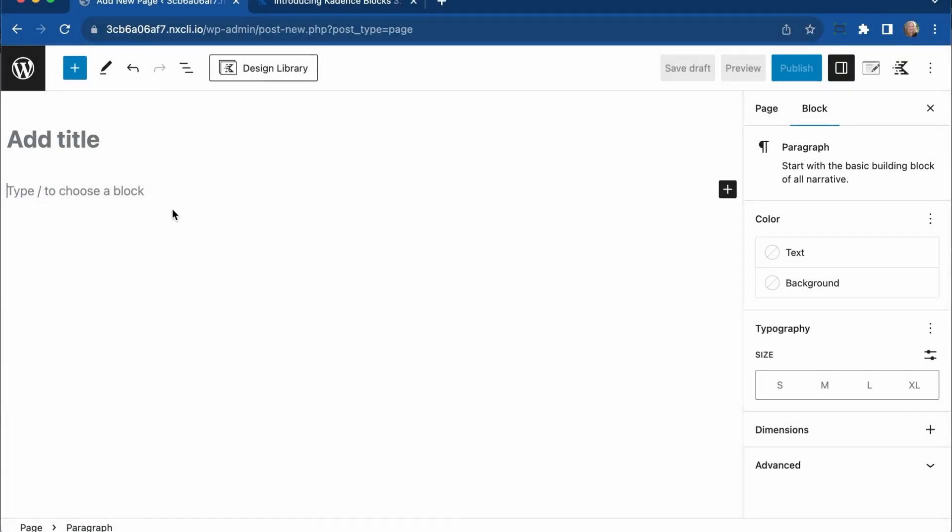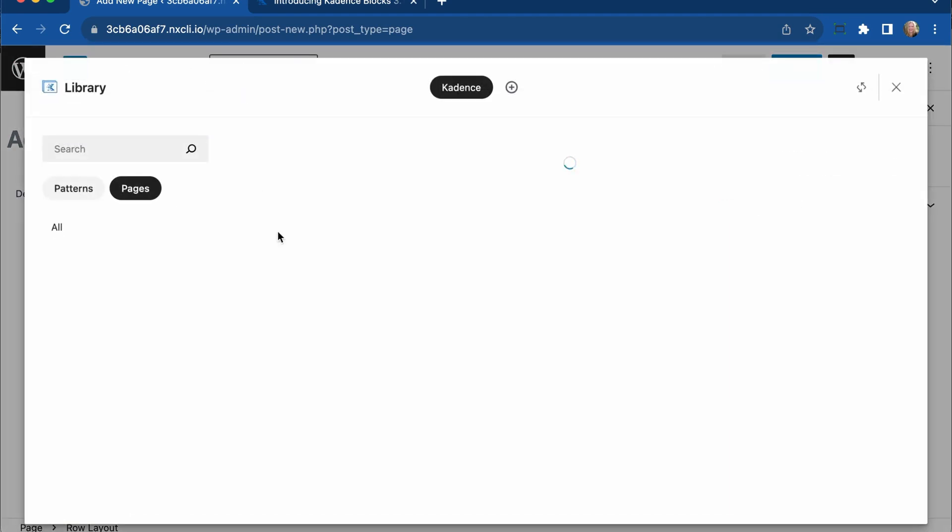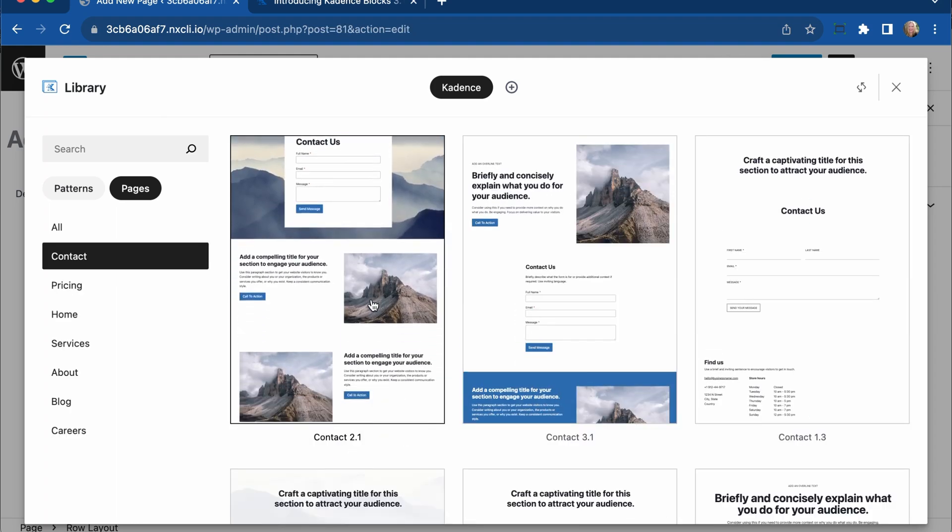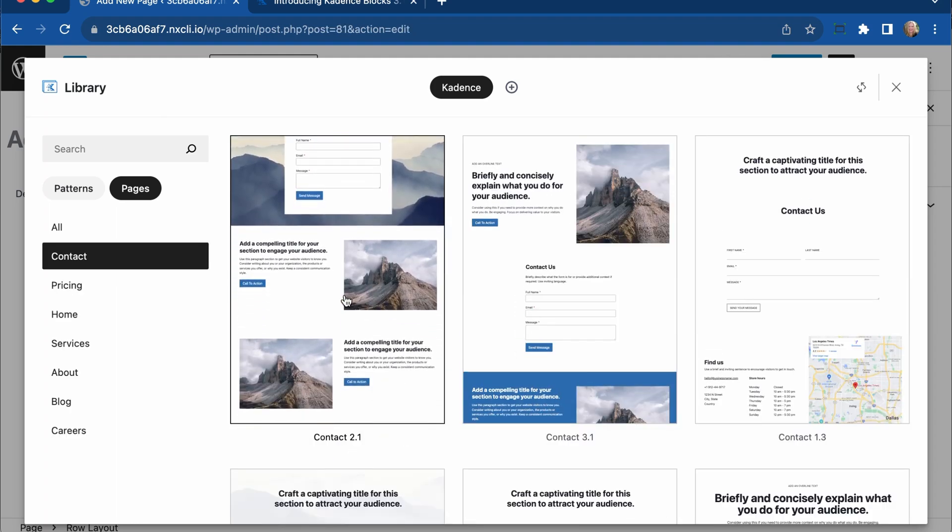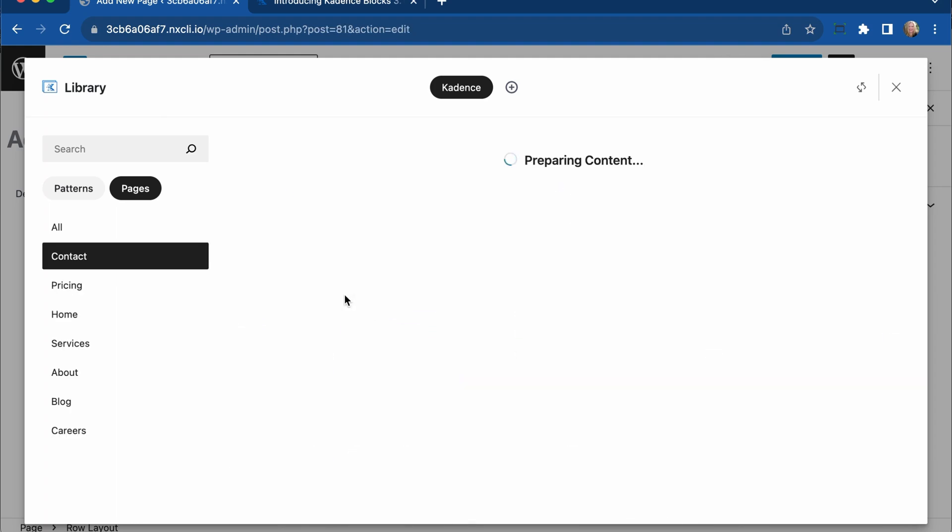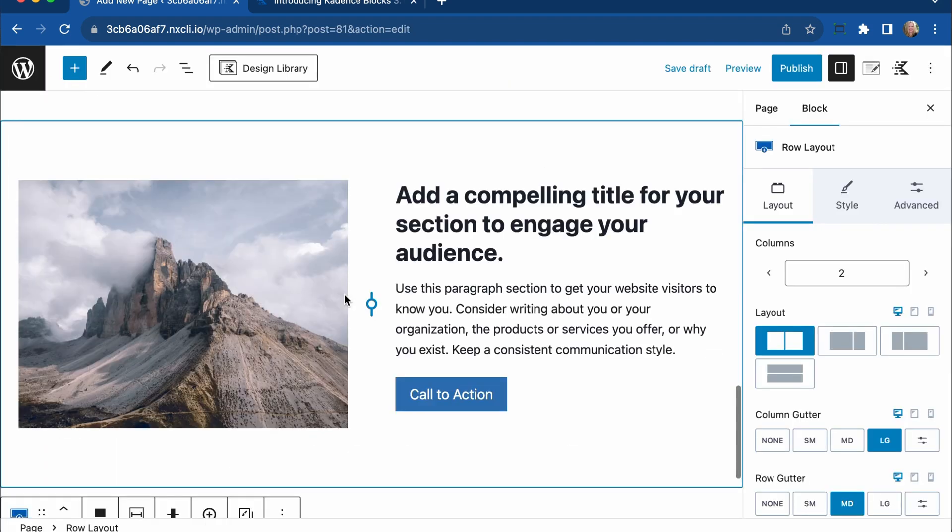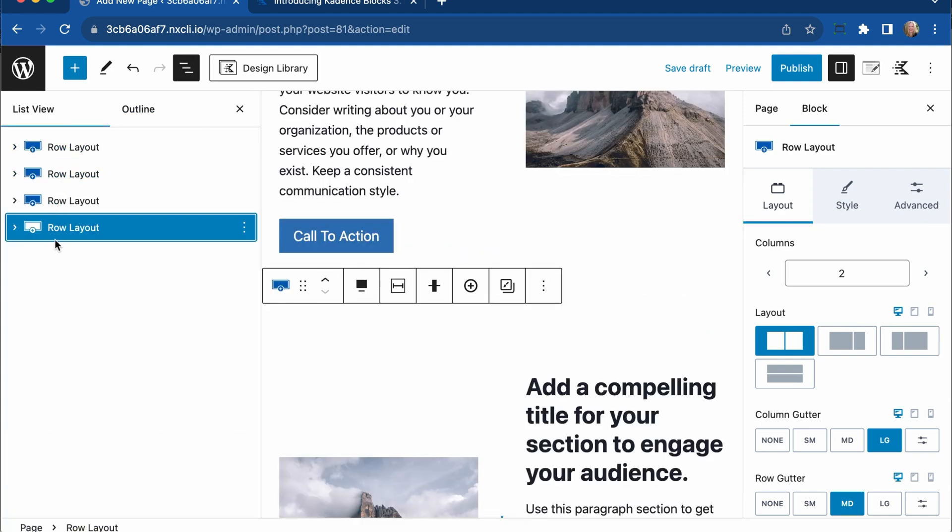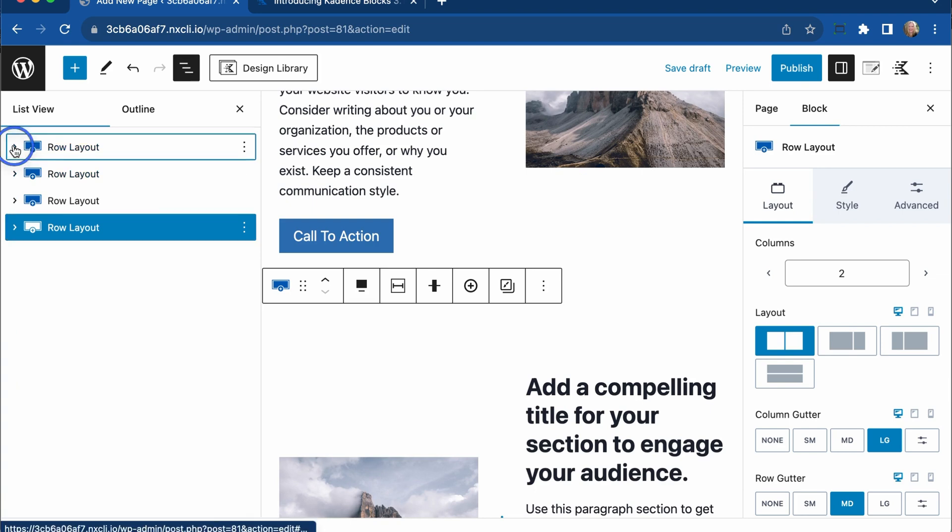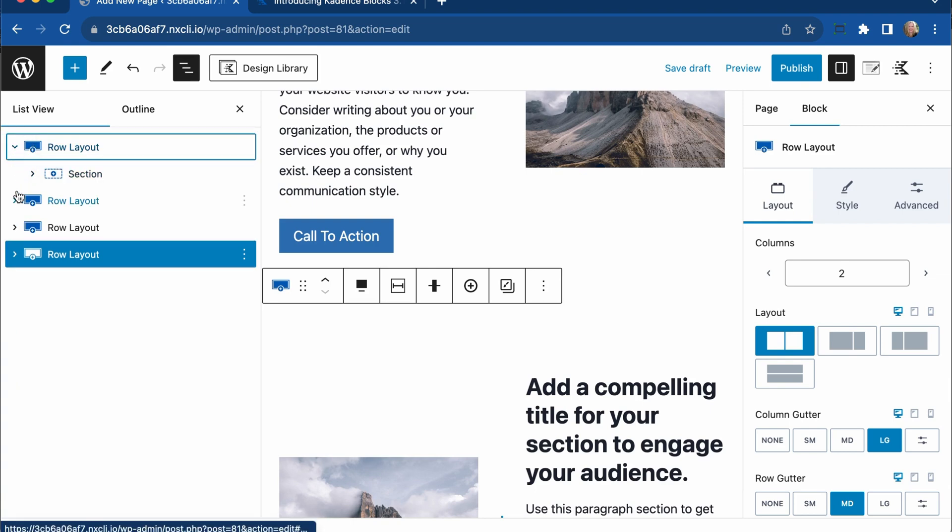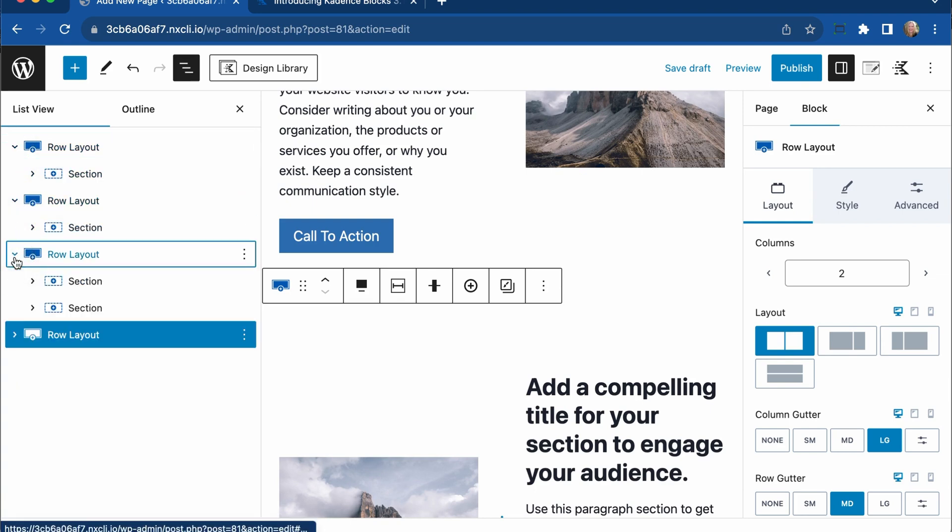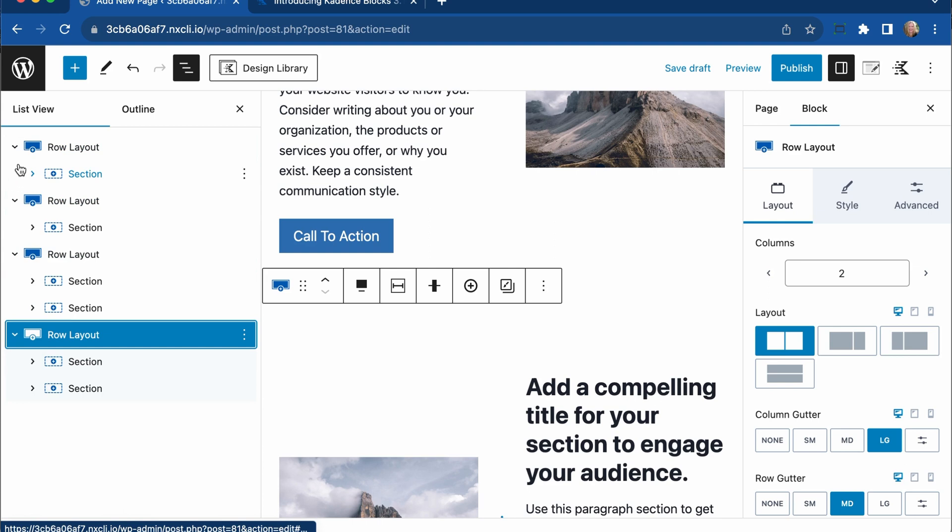First, I want to show you how cool it is that we can now name Cadence Blocks within ListView. So we're going to take a look at the design library really quick, and we're just going to load up a simple homepage from the design library just so we have some content that we can work with. We see here in ListView on the left side that all of our rows are laid out here with sections within them.